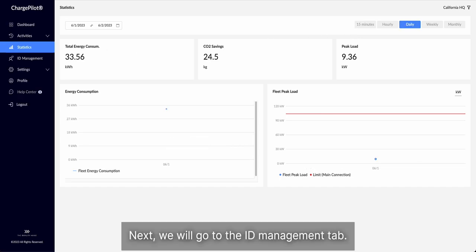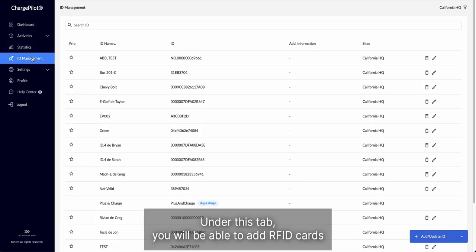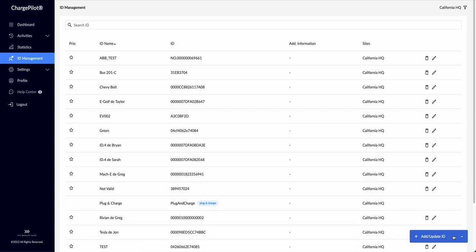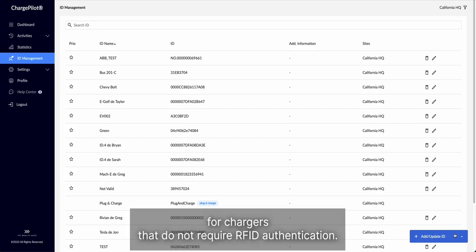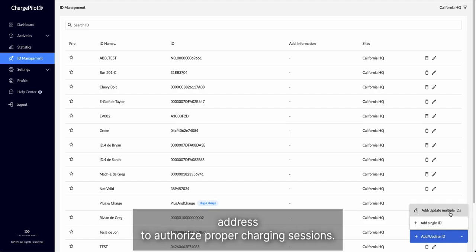Next, we will go to the ID Management tab. Under this tab, you will be able to add RFID cards to authorize vehicles to charge, or add new vehicles individually for chargers that do not require RFID authentication. Through this, you would use the vehicle's MAC address to authorize proper charging sessions.